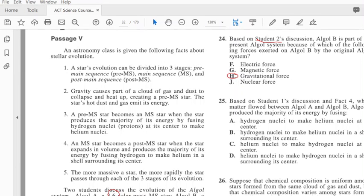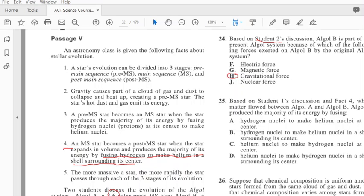Based on student 1's discussion and fact 4, which is here, we find that fusion of hydrogen to make helium in its shell surrounding the center. So I'm looking for hydrogen to make helium - so it's not C or D. And it's the shell surrounding the center, so that would be B.